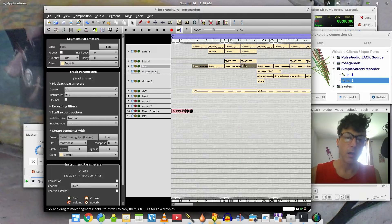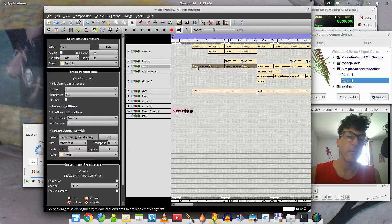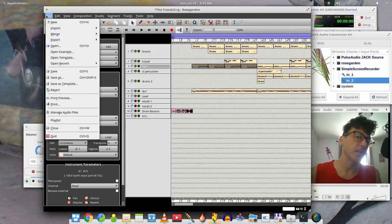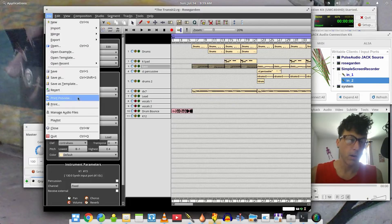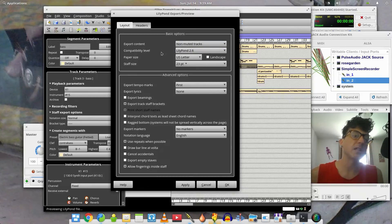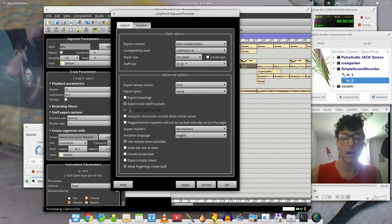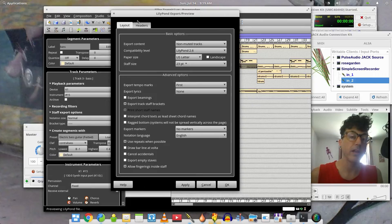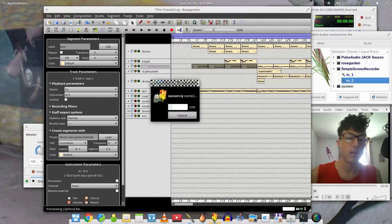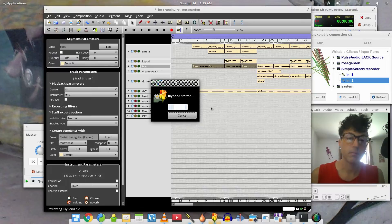Once you get done cleaning up the notation and you want to share your score with somebody, you can highlight what you want to print out — you can print the entire score, or say you want just this little bass section. Go here to Print Preview, and what this does is it exports to a program called LilyPond, which is a musical notation score printing program for Linux. Then everything should be good — click OK and we'll see what it looks like. Oh, I think I printed the whole score — I didn't want to do that.